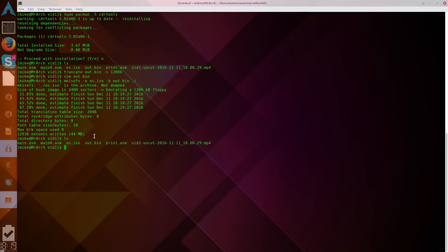So, now if we look, we have our OS.ISO right here. OS.ISO right here. And, we can run VirtualBox.